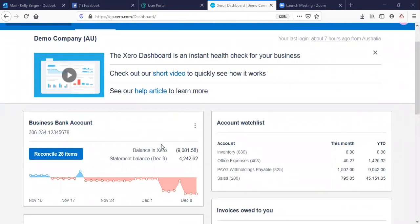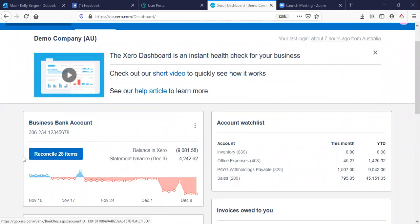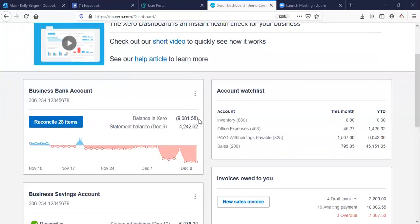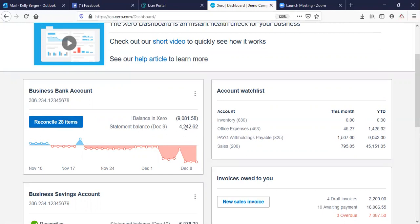We've got the dashboard. The dashboard shows us our bank account. We've got 28 items that have come in through the bank account that we haven't allocated, so they're sitting there ready to go. Our balance in Xero is currently $9,081.58 but our bank statement balance is $4,242.62.